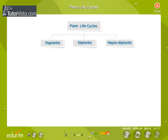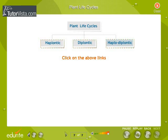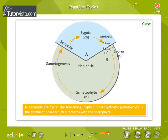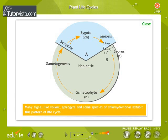Plant Life Cycles. Three different plant life cycles are shown here. In the haplontic life cycle, the free-living haploid photosynthetic gametophyte is the dominant phase which alternates with the sporophyte. Many algae like Volvox, Spirogyra, and some species of Chlamydomonas exhibit this pattern of life cycle.